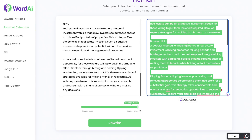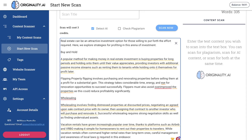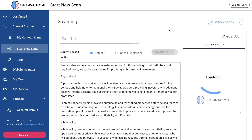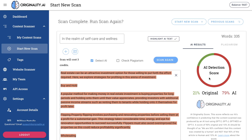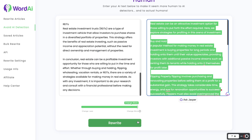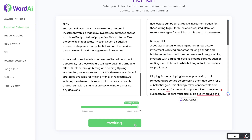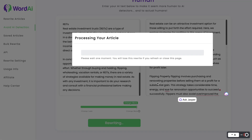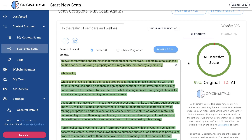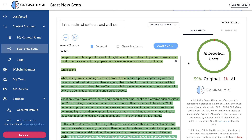So 4% original on the first rewrite. Let's go ahead and run this once more. Okay, so this is the second rewriting content we got back from WordAI. We've loaded it into Originality.ai — let's see how this does: 21% original.